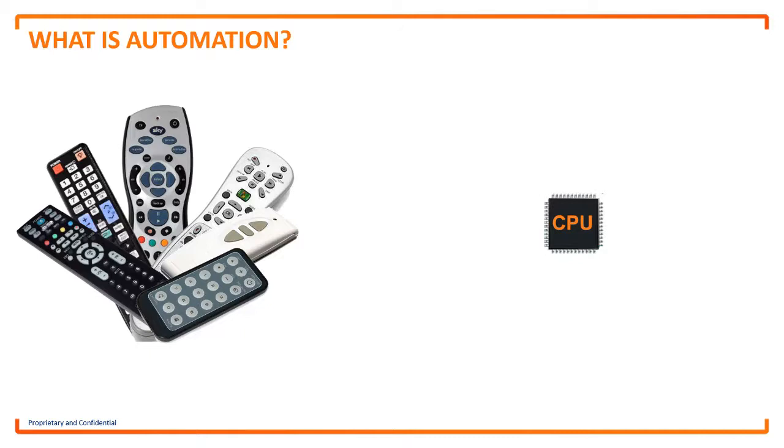So in effect, this CPU can combine all of your other remotes into one single interface and only list the options we need to use. But at the end of the day, is this really making our lives simpler?